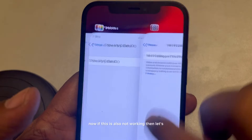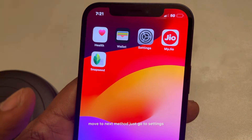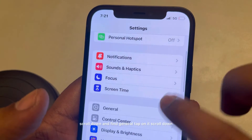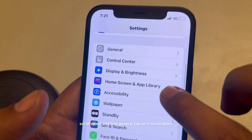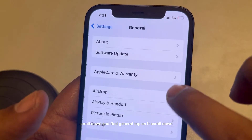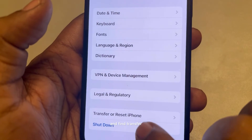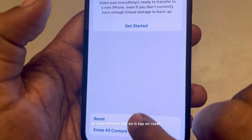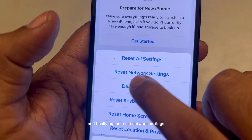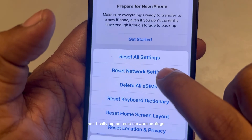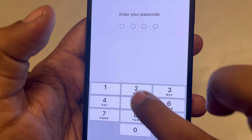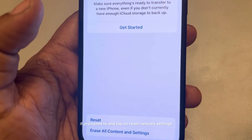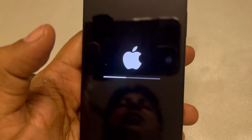If this is also not working, go to Settings, scroll down, and find General. Tap on it, scroll down, and find Transfer or Reset iPhone. Tap on it, tap on Reset, and finally tap on Reset Network Settings. Enter your passcode if prompted and confirm Reset Network Settings.